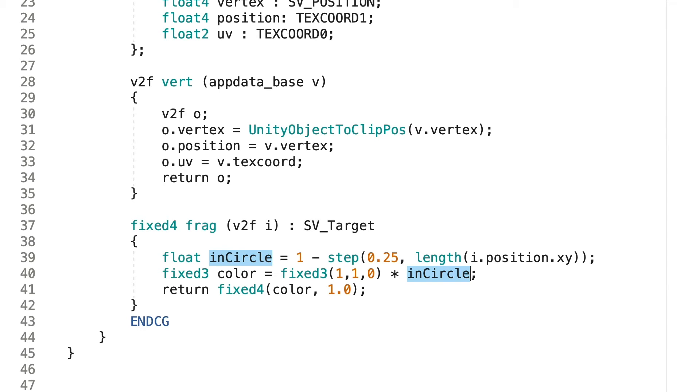We use this to create a color value. We take yellow, which is vec3(1,1,0), and multiply this either by 1 if the point is inside the circle and 0 if it's outside.